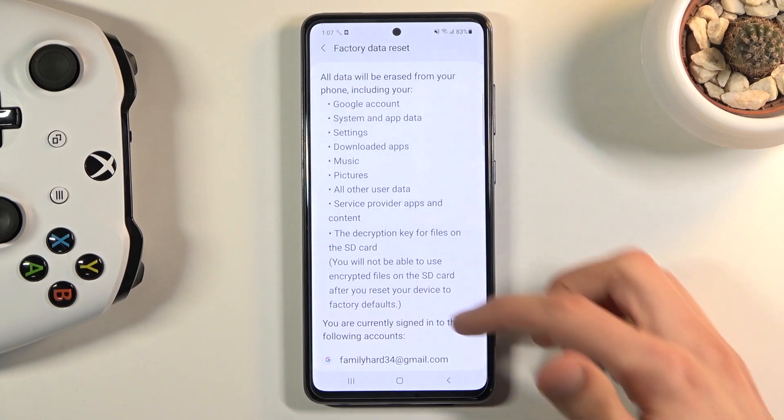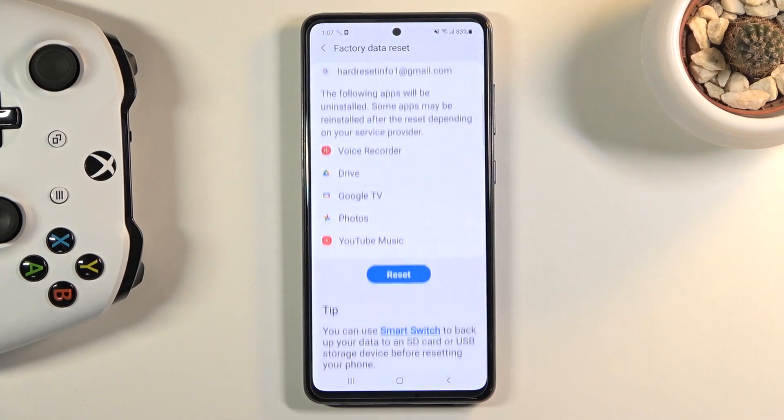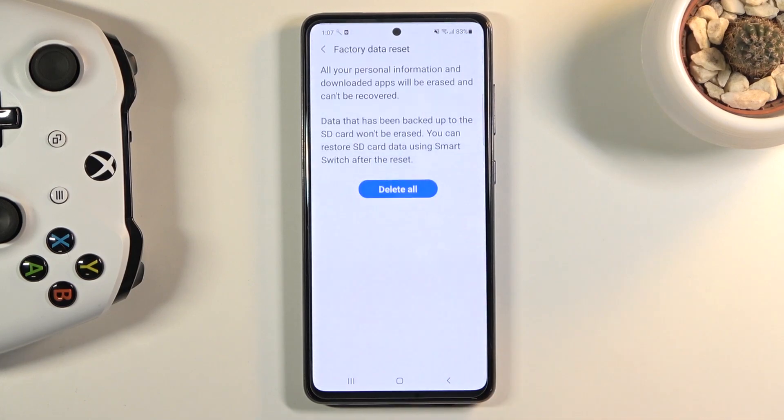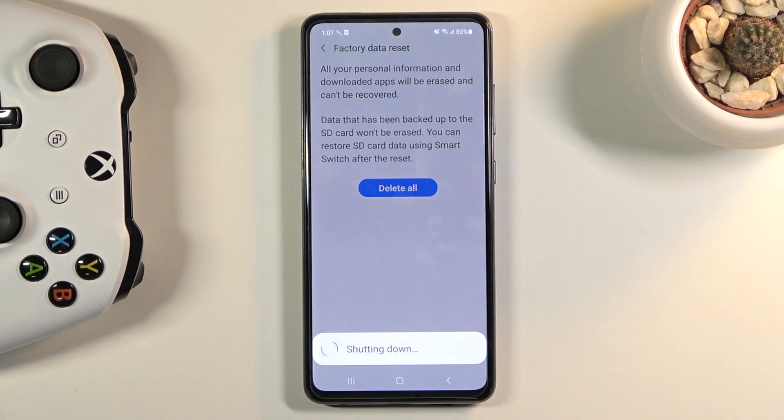But assuming you have already done that, or you simply don't want to, scroll down, tap on Reset, then Delete All, and the process will begin.